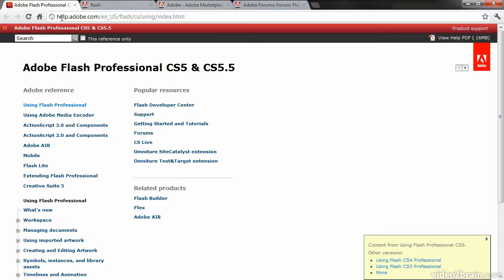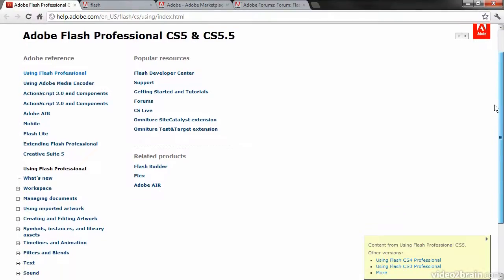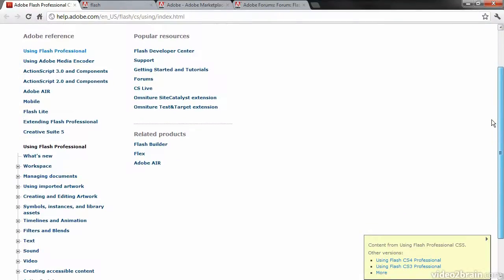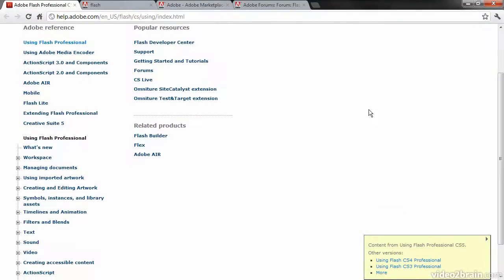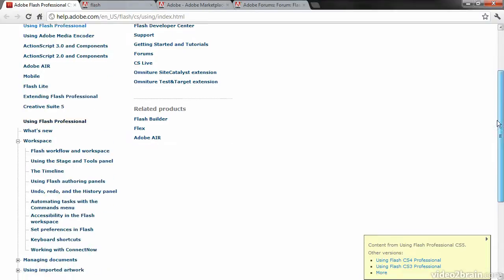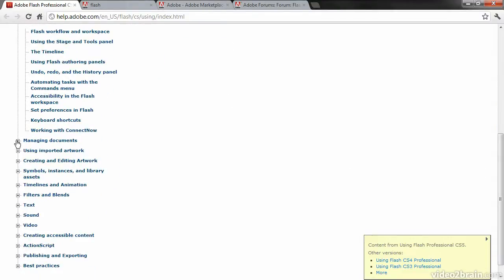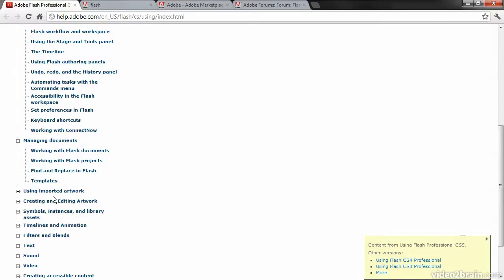This one here goes to help.adobe.com. We can go through and learn how to use Flash, what's new, how to work with objects around the workspace, managing documents, and so forth.